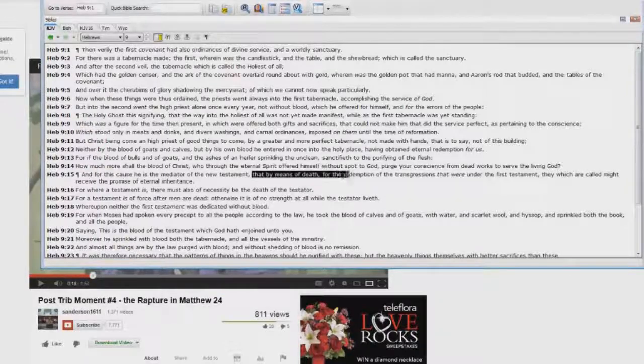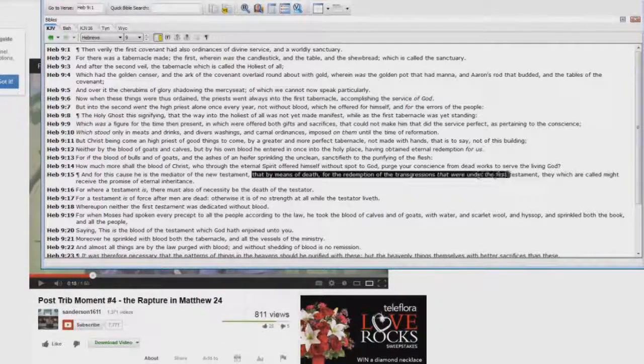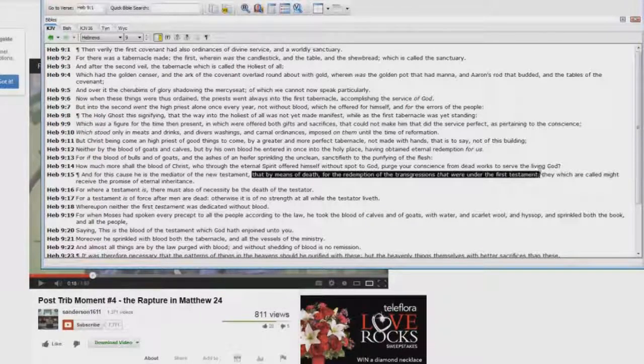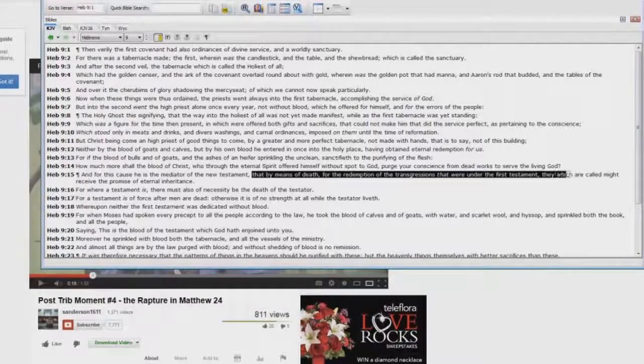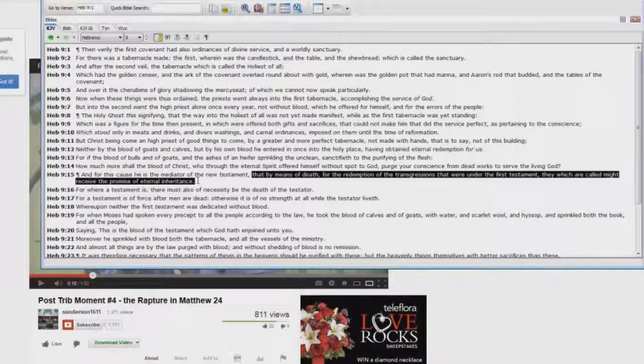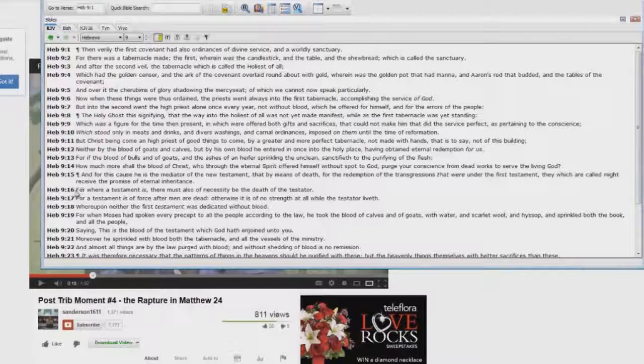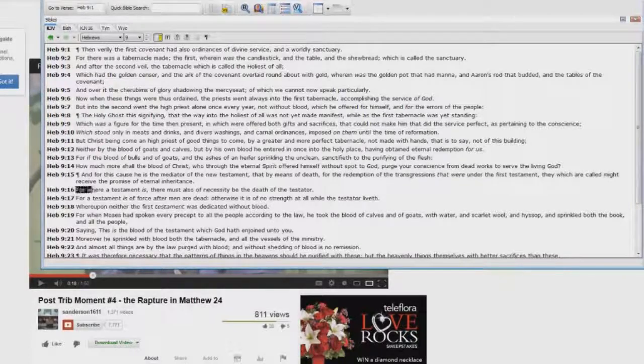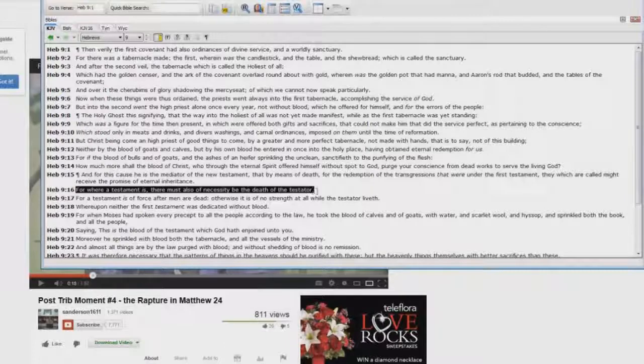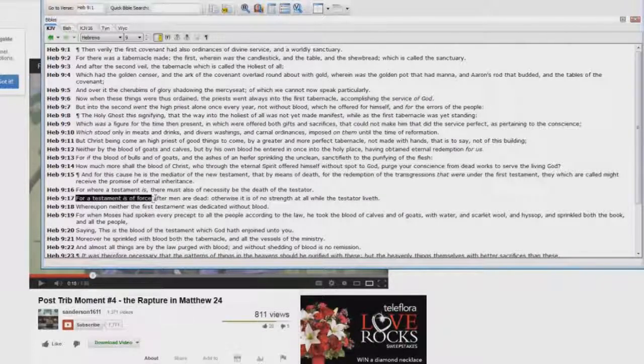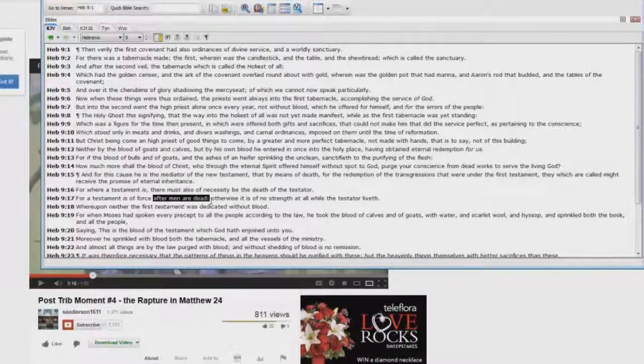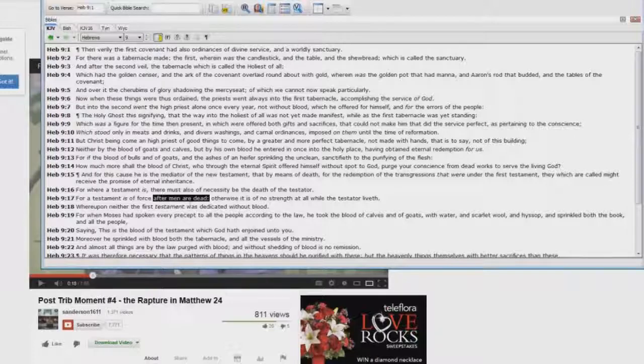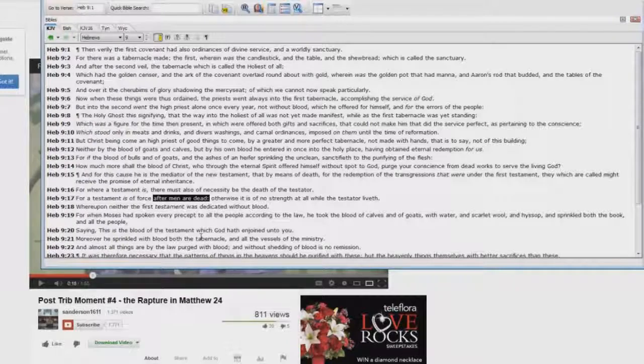Look at this: that by means of death for the redemption of the transgressions that were under the first testament, the Old Testament in other words, they which are called might receive the promise of eternal inheritance. For where a testament is there must also of necessity be the death of the testator, for a testament is of force after men are dead.